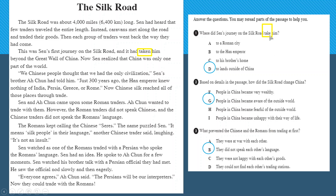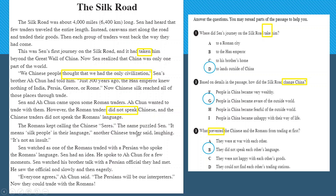Going back to the text, underline the verbs in the questions. For example, 'take' — you can find 'taken' in the second paragraph, which tells you where to find the answer. 'Change China' leads you to the idea that Chinese people once thought theirs was the only civilization, but the Silk Road changed that. 'Prevented' leads you to the sentences about language barriers. Underline important verbs in questions and find matching ideas in the passage.